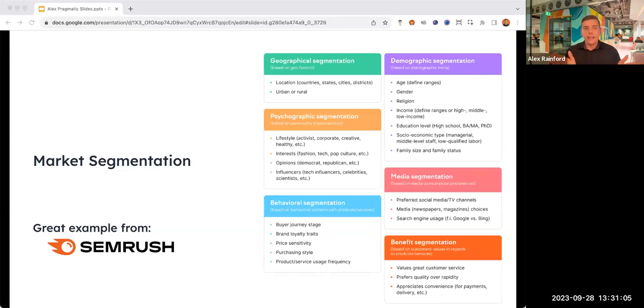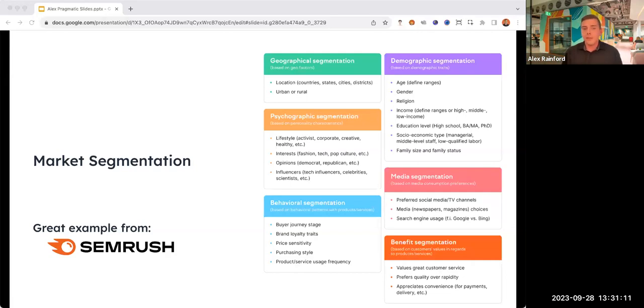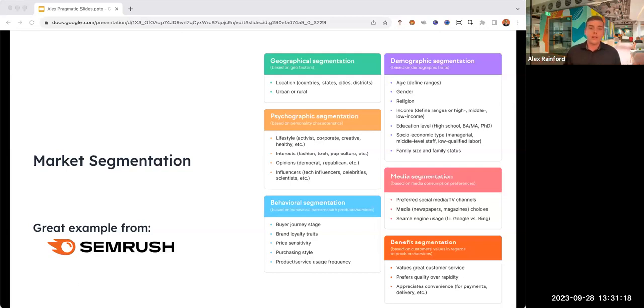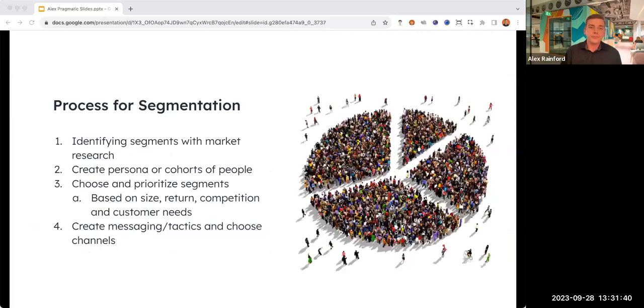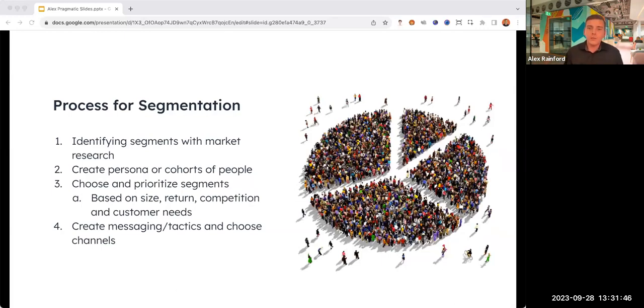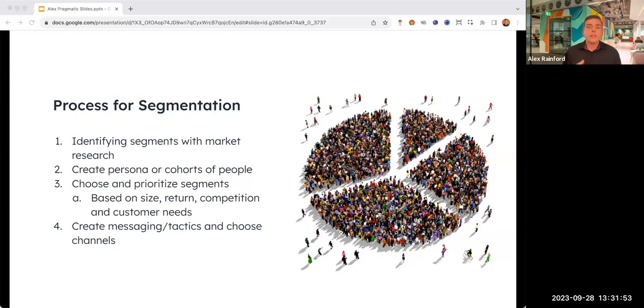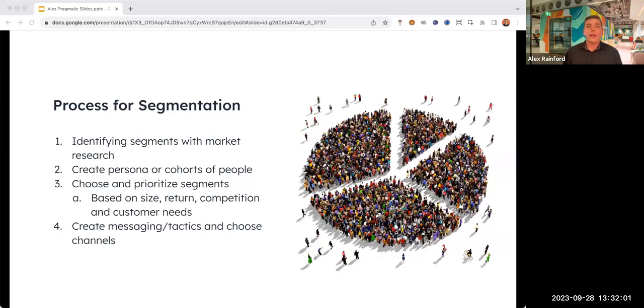Externally, market segmentation is your first step in distribution. This is a fantastic chart that SEMrush created. You can see the different types of segmentation and areas that you can dive into. In the past, I've really leaned into behavioral and media segmentation as successful segments. Here's the process for choosing and creating some of those segments. You'll want to start with market research, bundle them to create cohorts of people, then prioritize based on things like return, competition, customer needs, market size, and finally create some messaging.